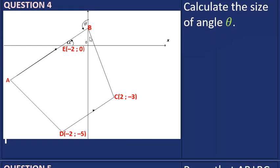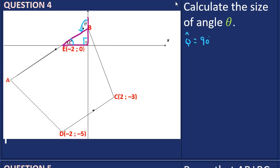In question four we are asked to calculate theta. To calculate theta we look at triangle BOE. Theta equals 90 degrees plus alpha, because the exterior angle of the triangle is equal to the sum of the two opposite interior angles. So the exterior angle theta must equal 90 plus alpha.